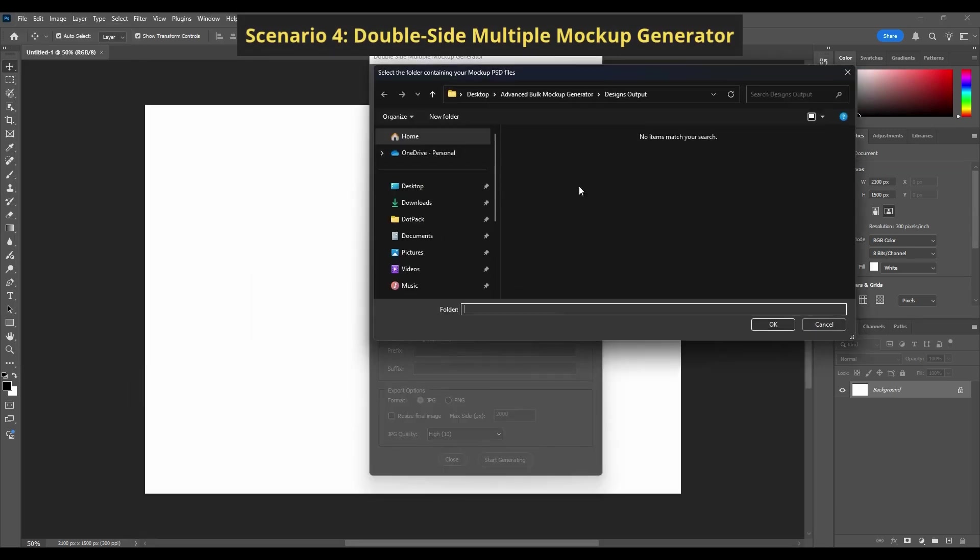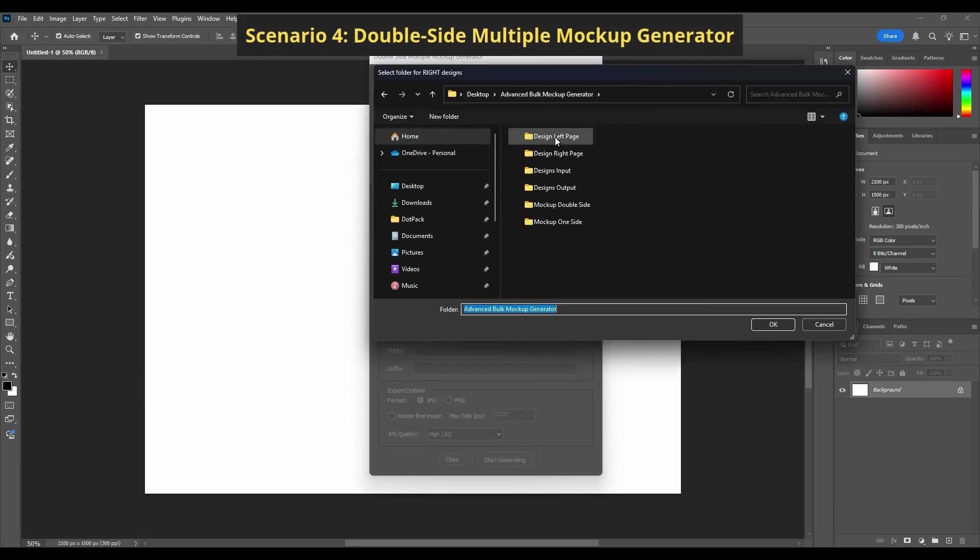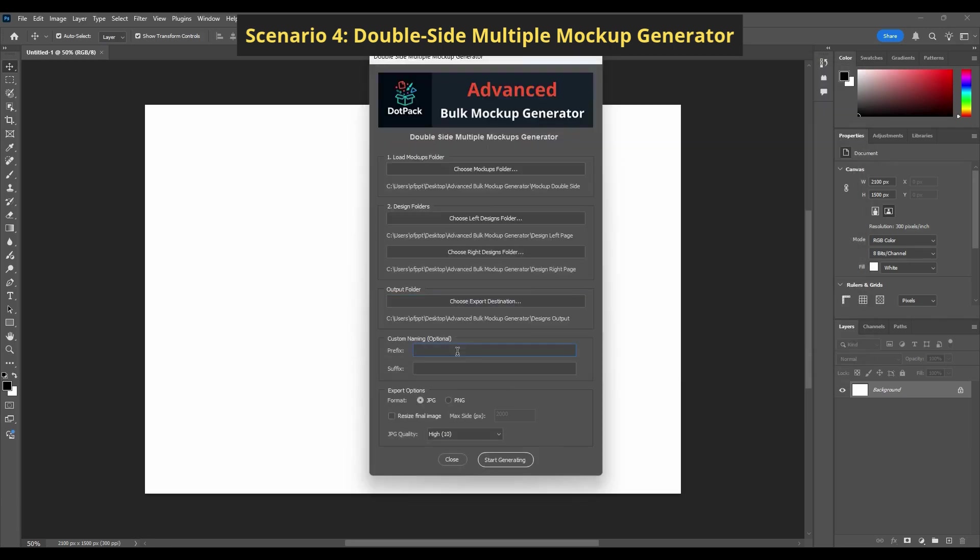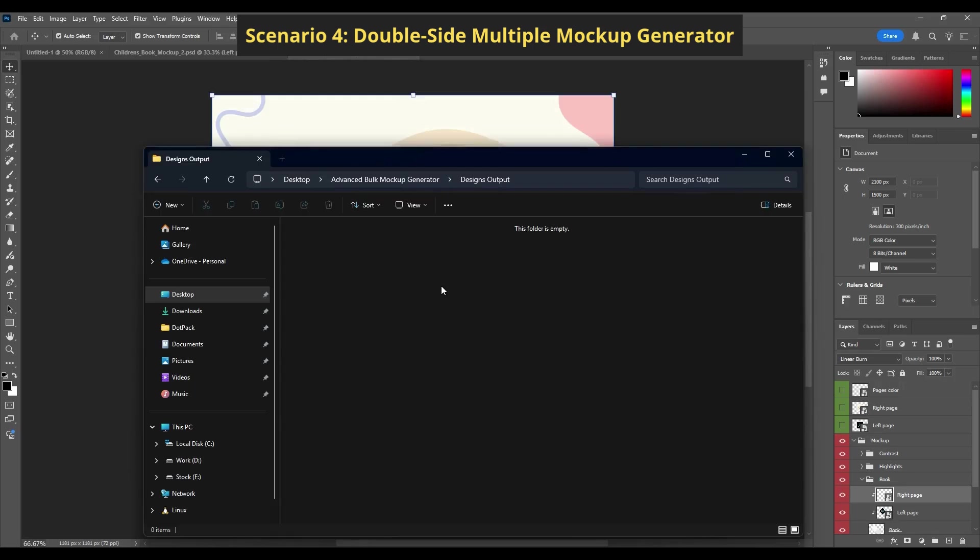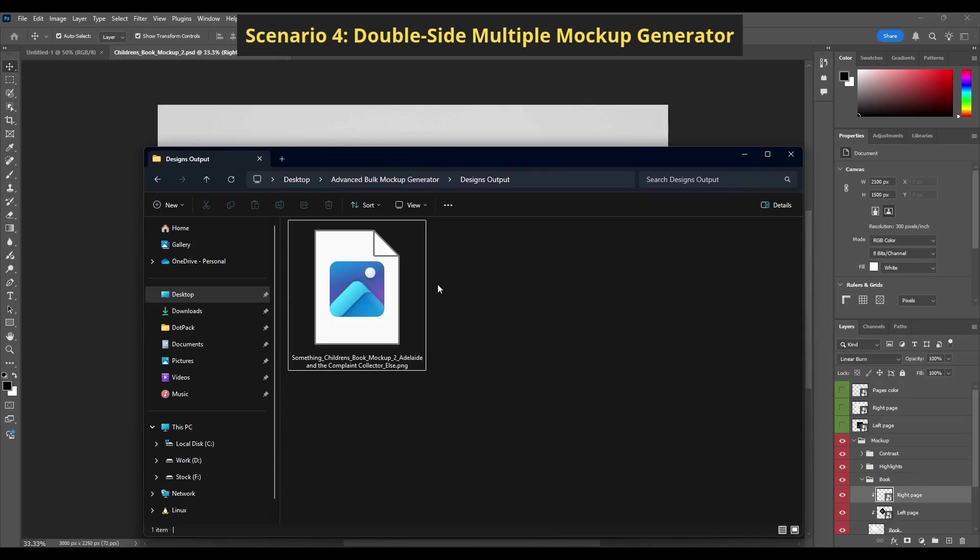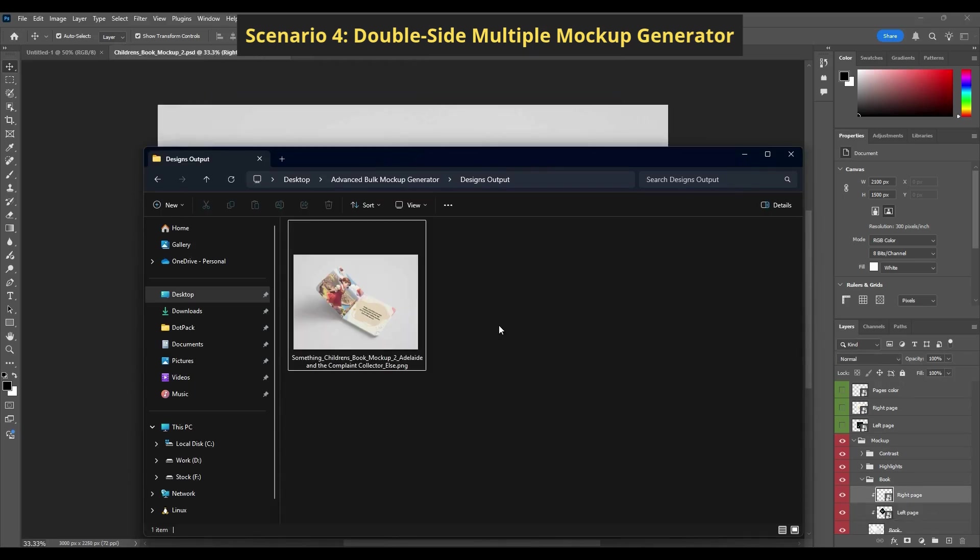Scenario 4: Double-Side Multiple Mockup Generator. This final mode is the most powerful. It processes multiple double-sided PSDs with matching front and back designs.